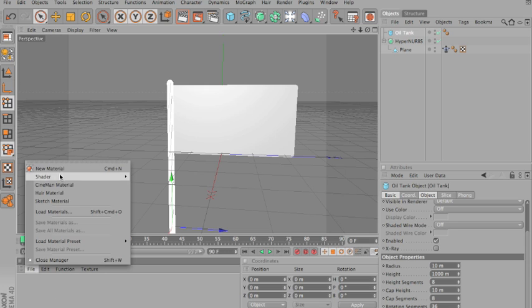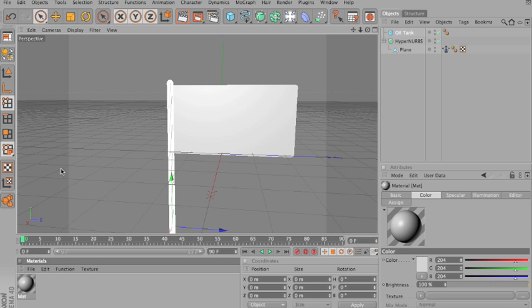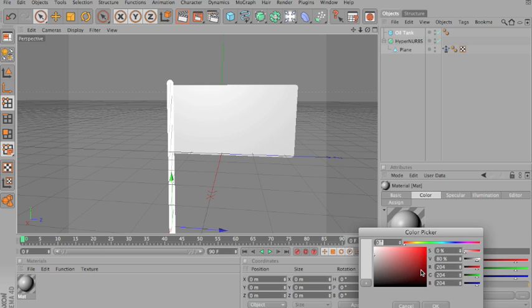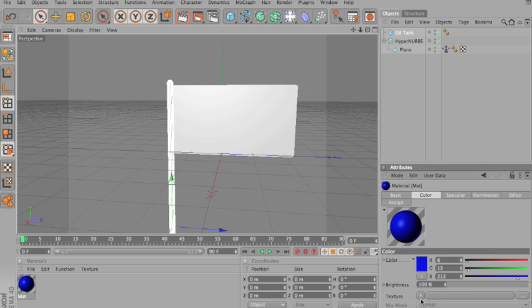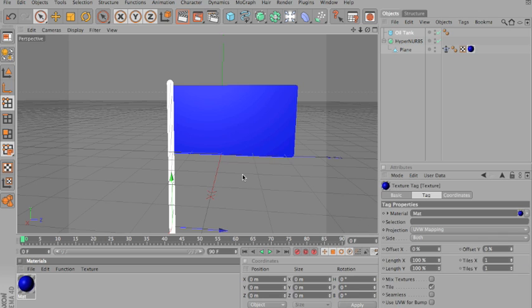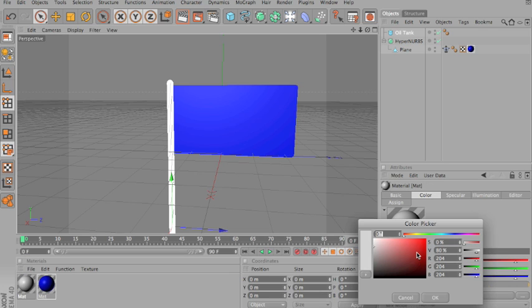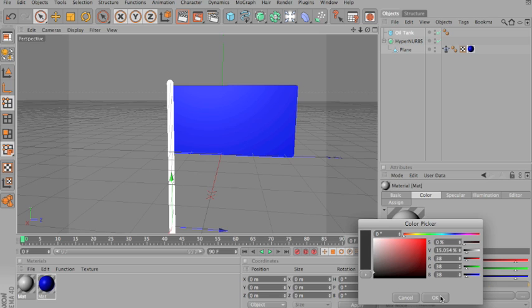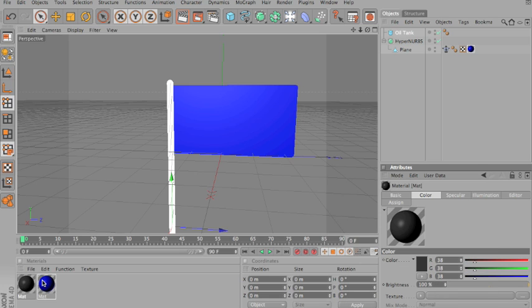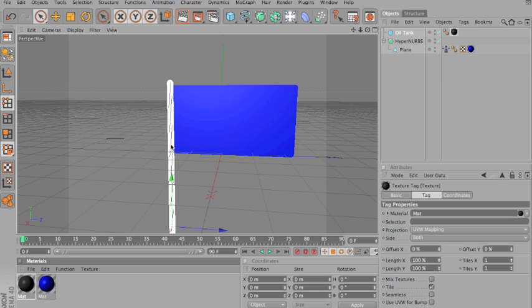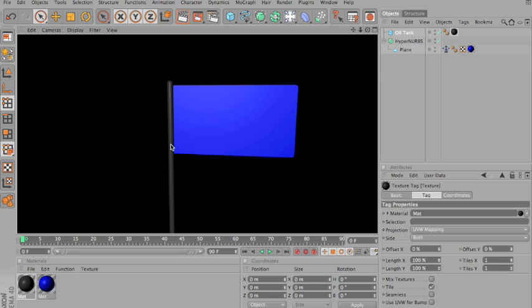Now, you can add some color to the flag. Make it blue. Drag that to the flag, and make a new material. Make that kind of black, or grey. And add that to the pole. So, what you have now is this.